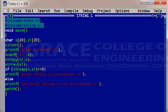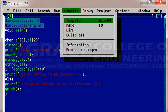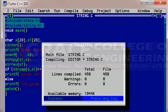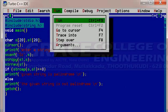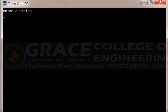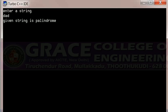Let us execute this program in the TARGOC software. Here, I have entered the program. First, compile the program. Warning 0 and error 0. Then run the program. Enter the string — DAD. Enter. The given string is palindrome. Our output is correct.